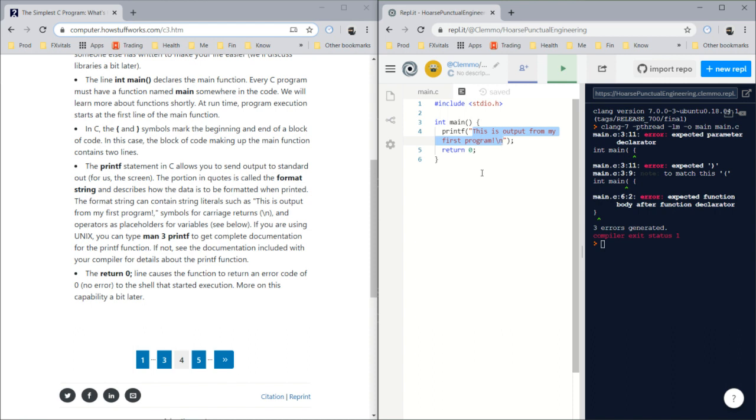The format string describes how data is to be formatted when printed. It can contain string literals such as 'this is output from my first program' or 'hello world.'